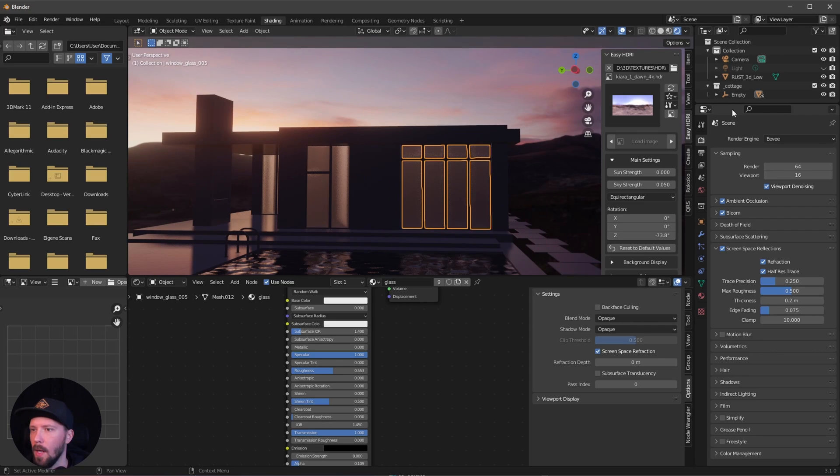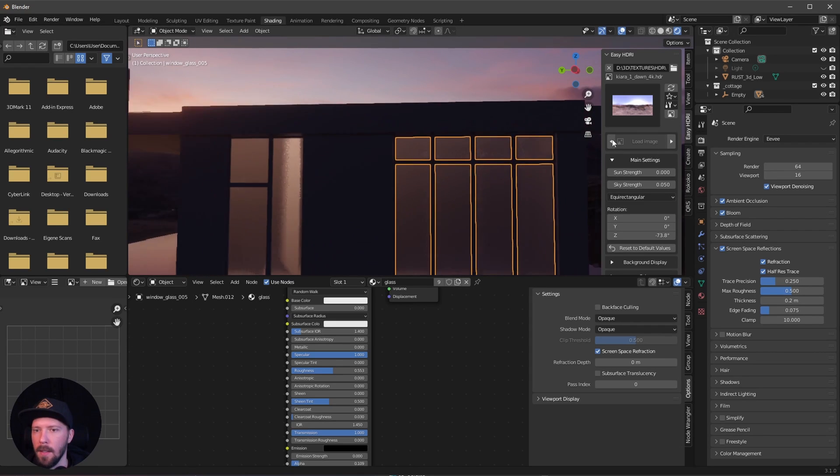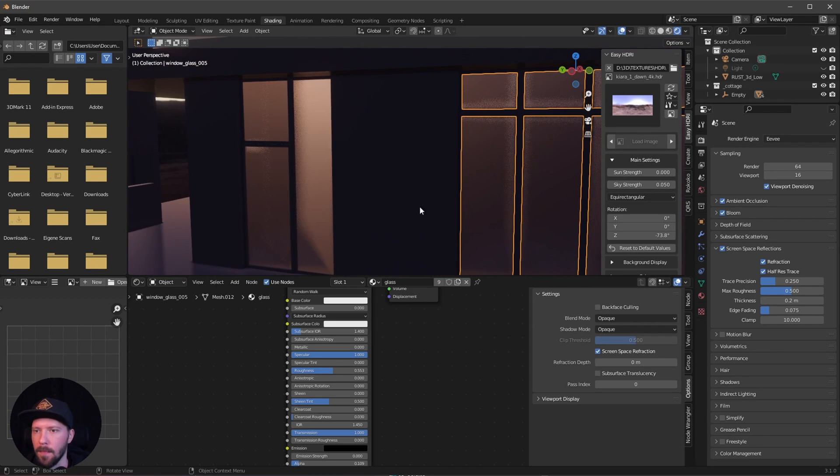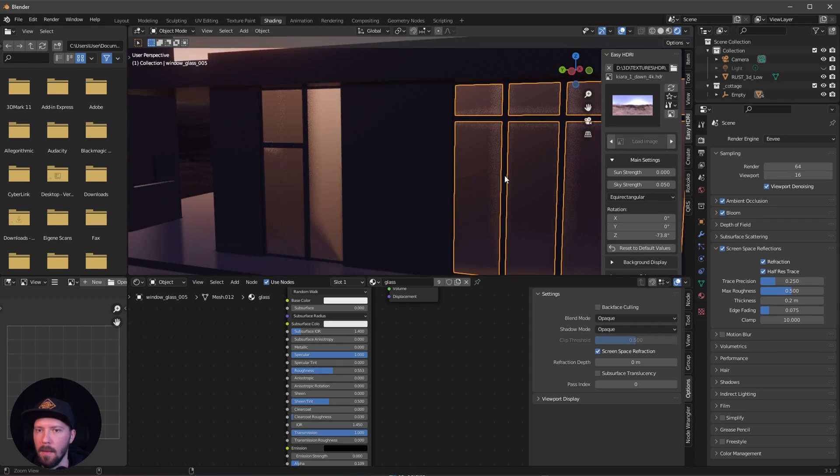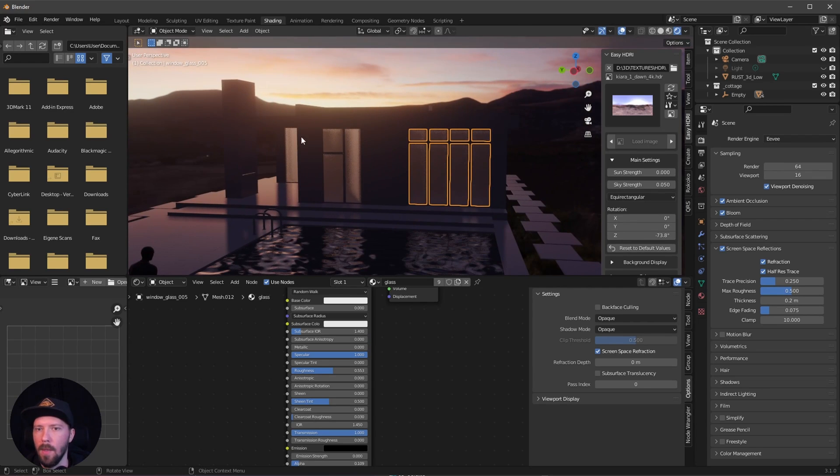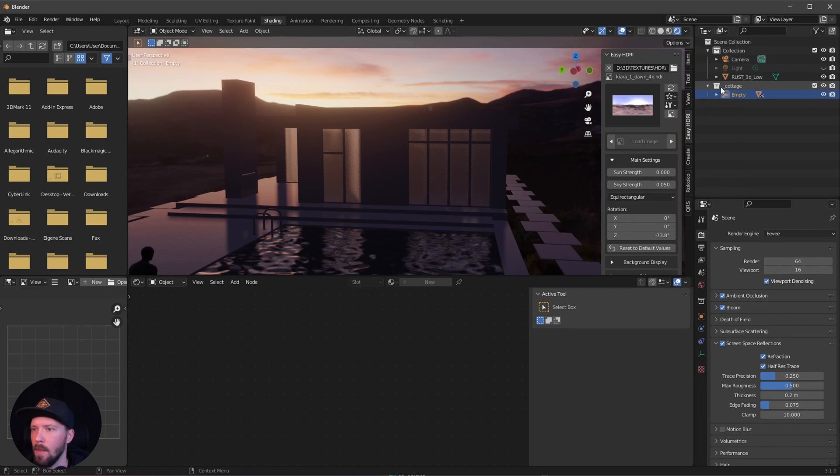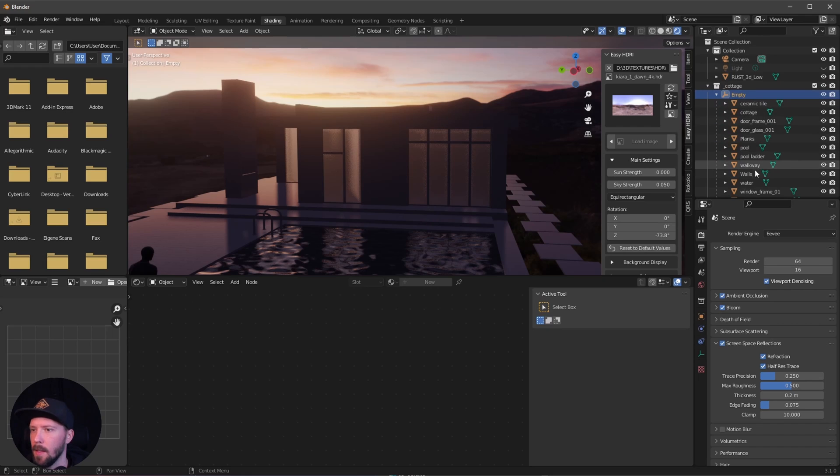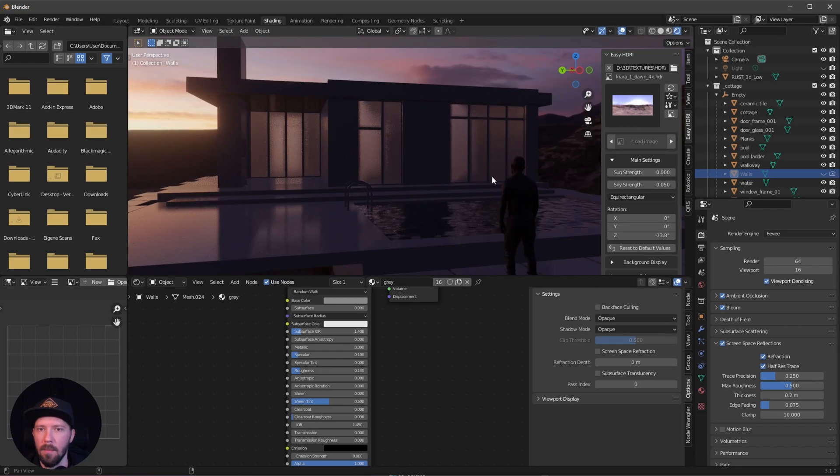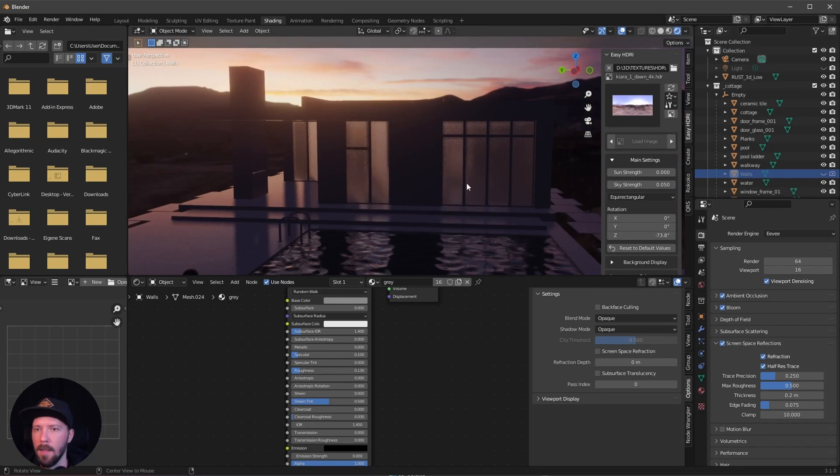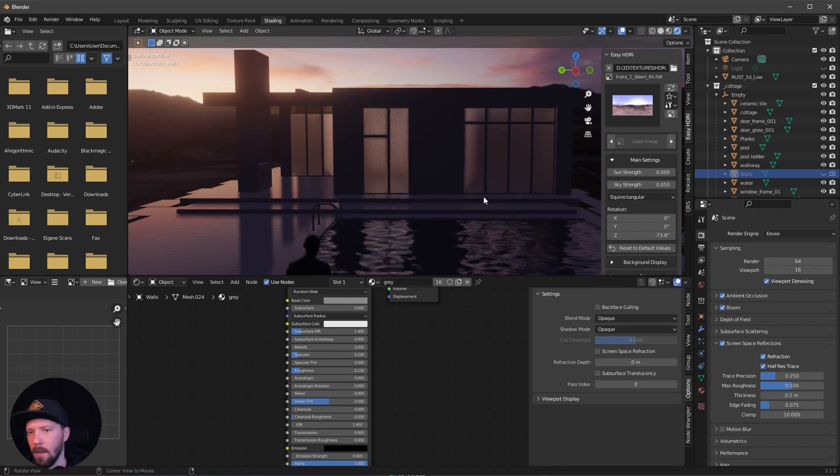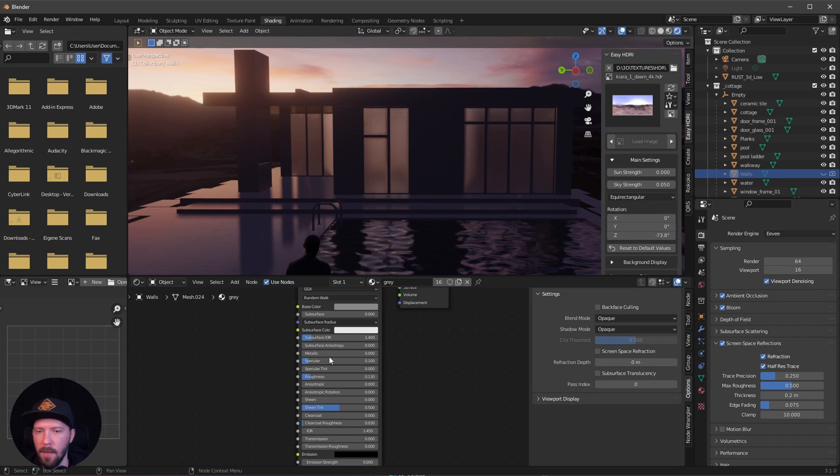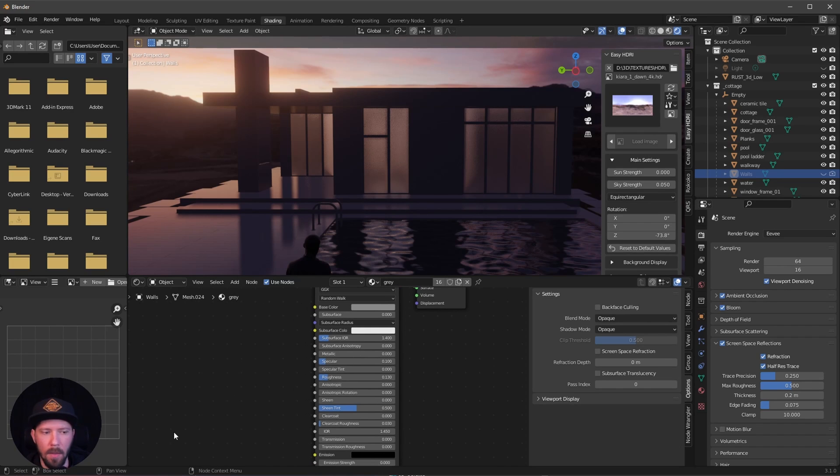For this cottage, I want to hide these walls inside so we have a little bit more light. Let's go into the empty here and search for walls and hide them. That's a little bit better. I want to make this as fast as possible. I don't want to put any stuff inside.